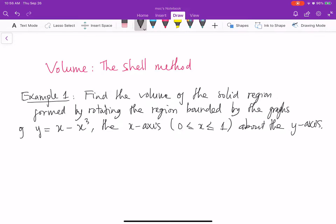Hello. In this video I would like to show you how to use the shell method to find the volume of a solid region. So let's consider the following example.